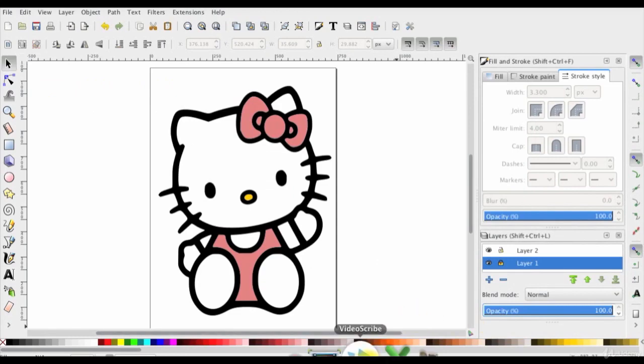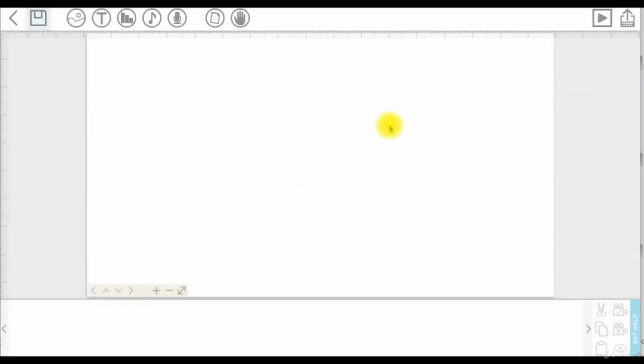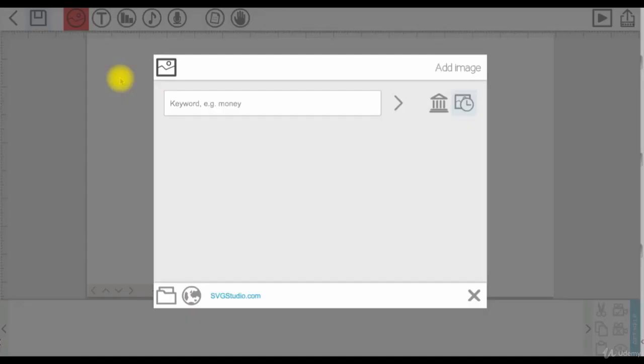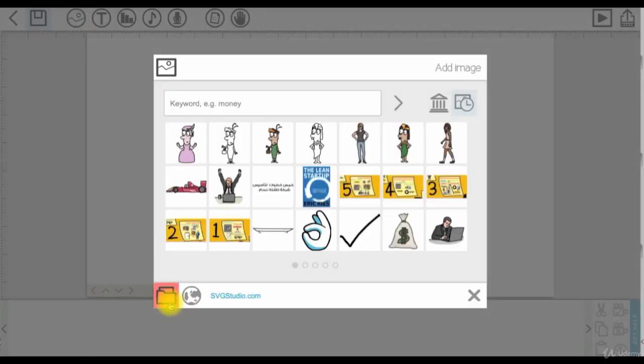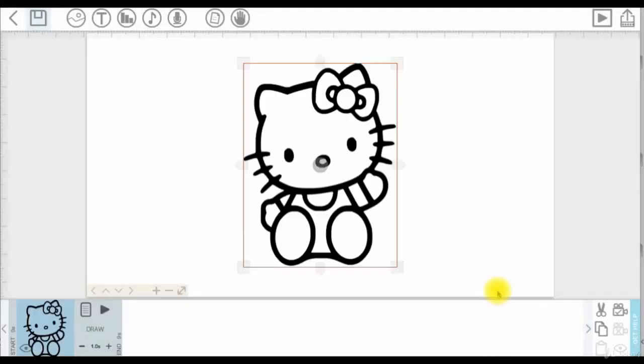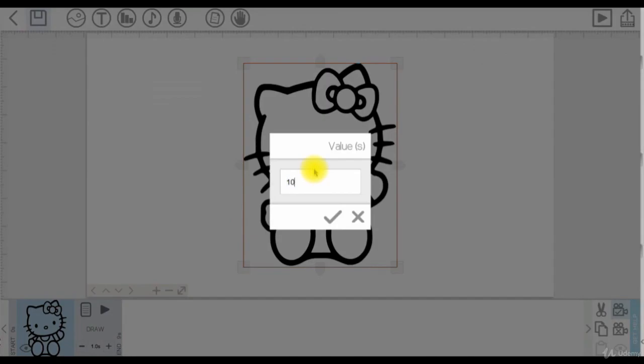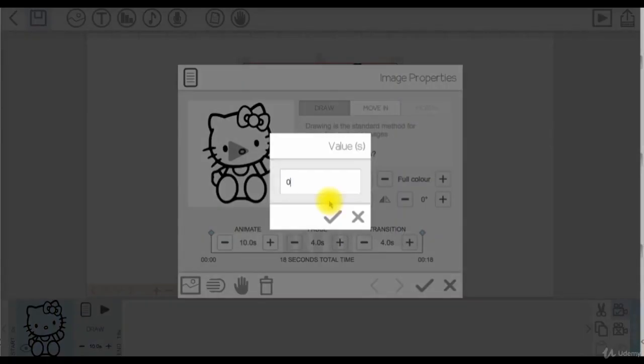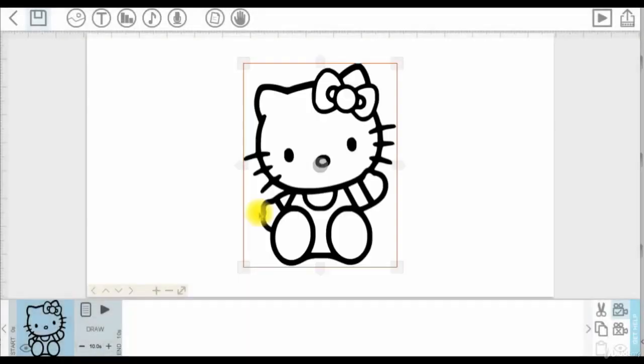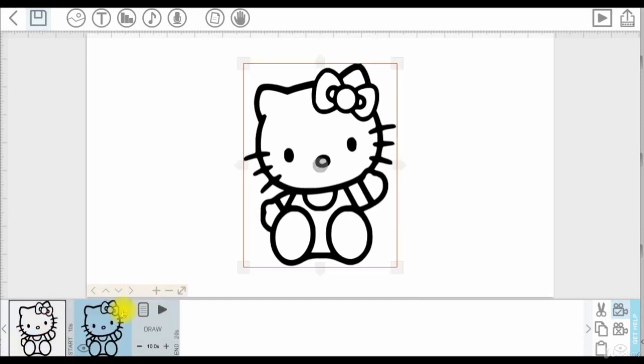Now open up VideoScribe. First import the black and white kitty. Adjust its camera settings, animation time, pose and transition everything. And now copy and paste it in the same place.